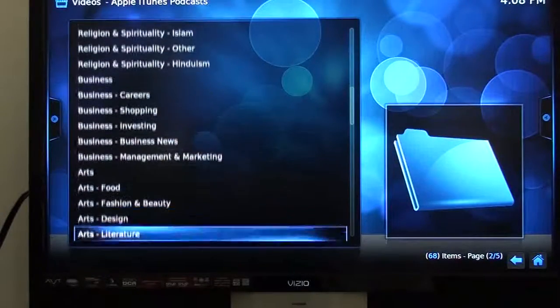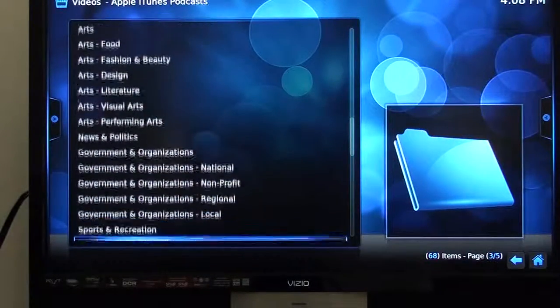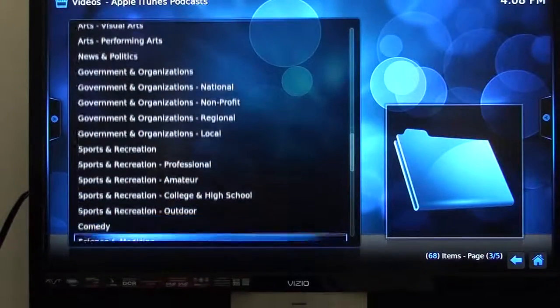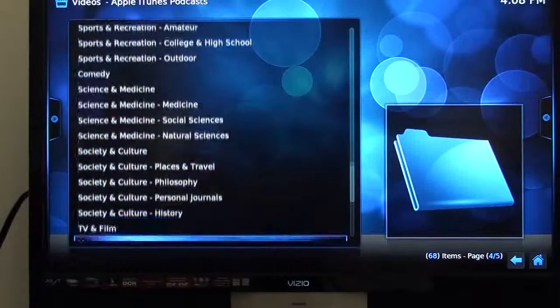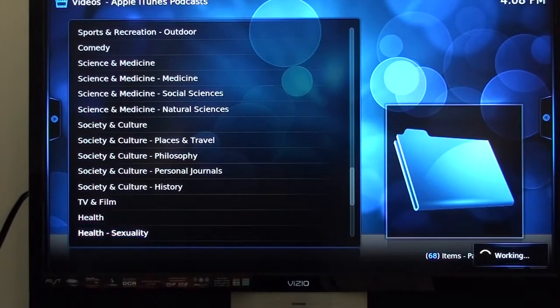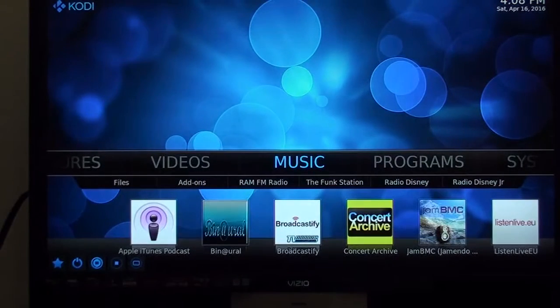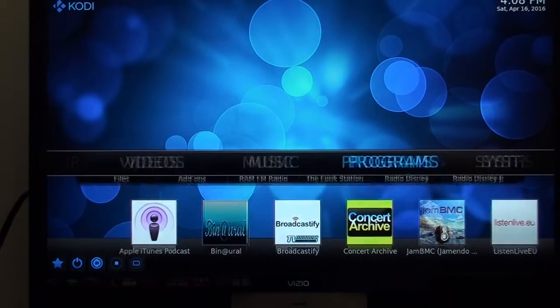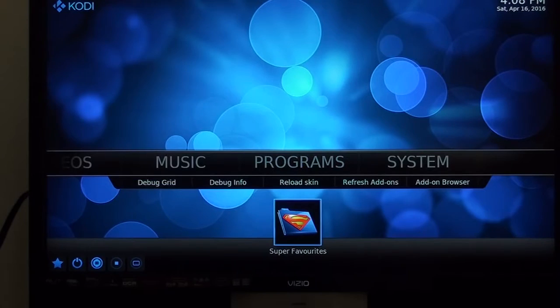Business, shopping, investments, designs, stuff about the government, sports, science. A lot of education stuff in Apple iTunes podcast. We'll go to programs, go down to super favorites.